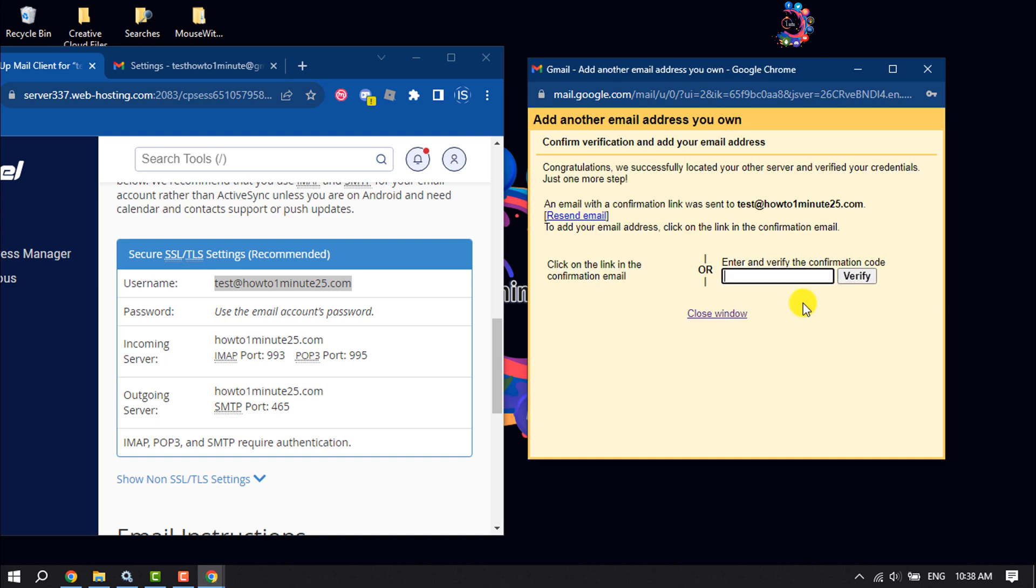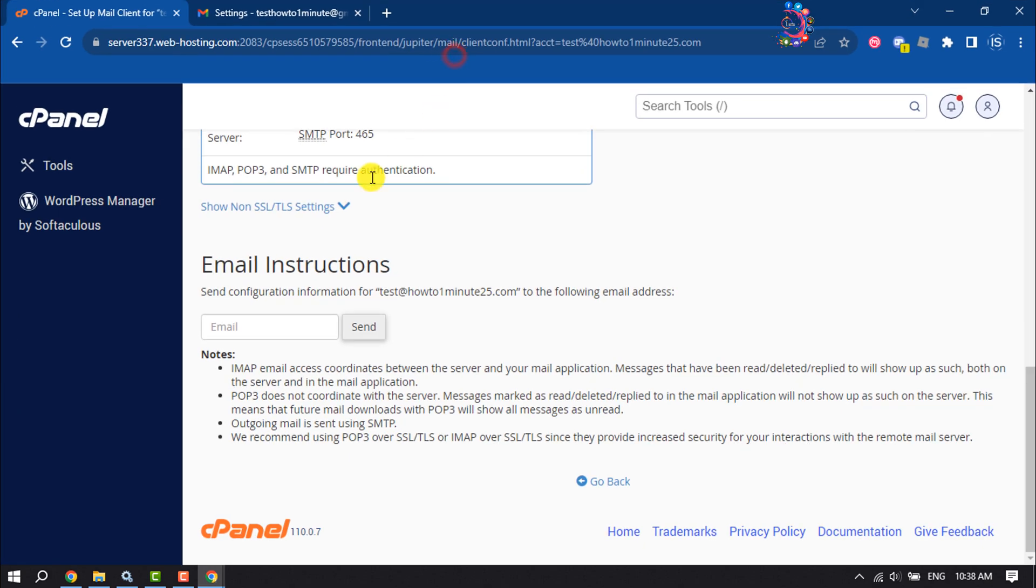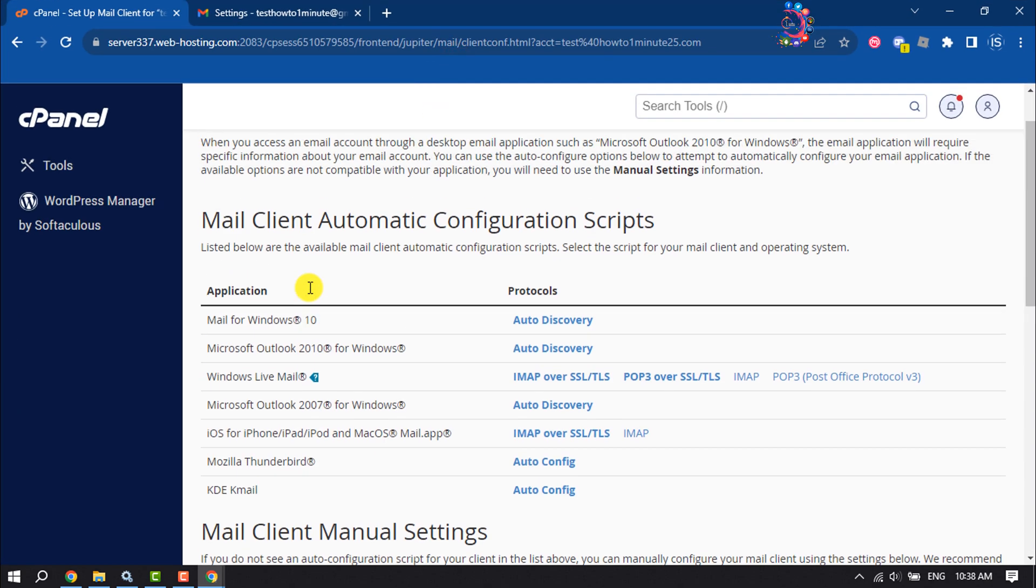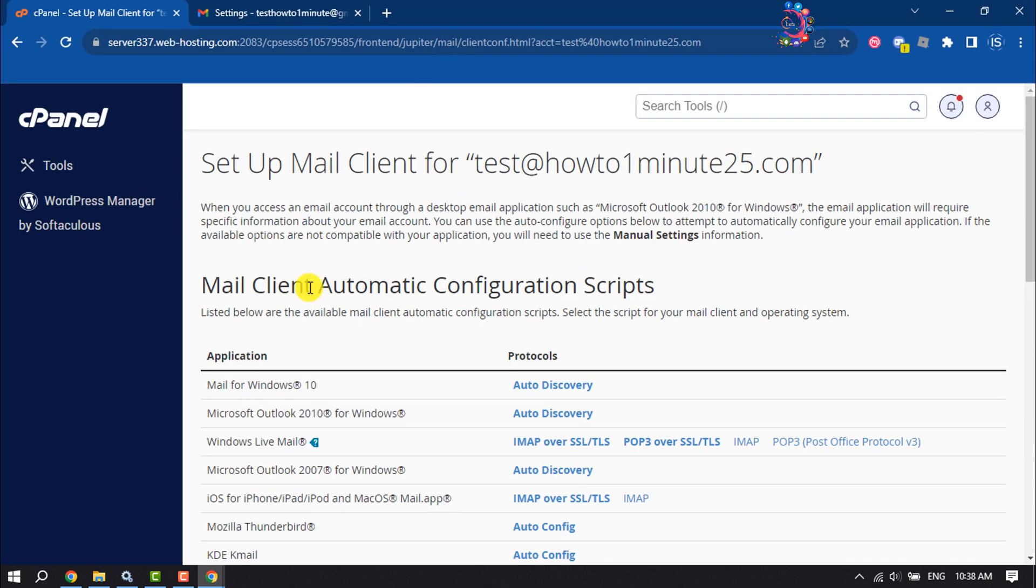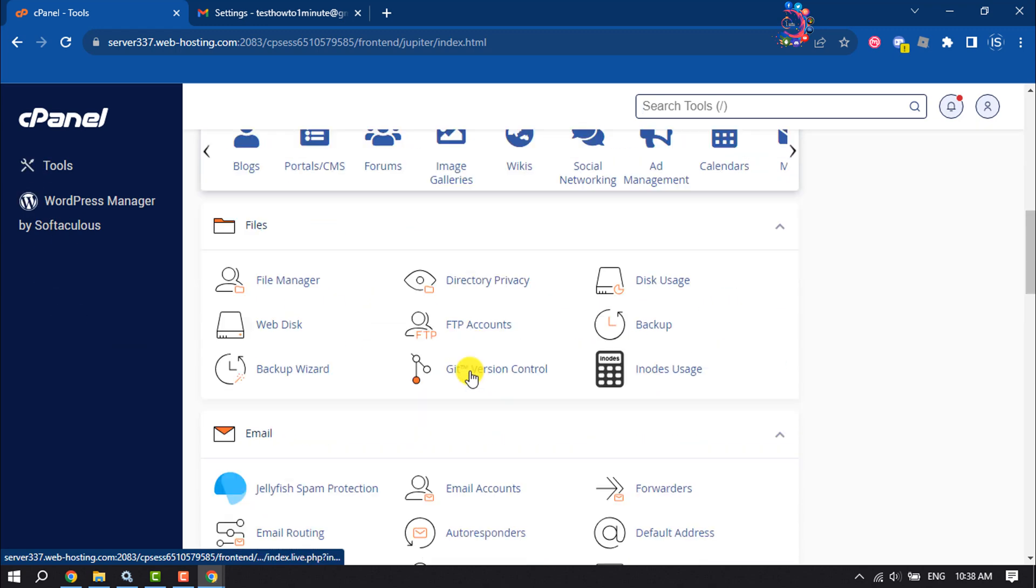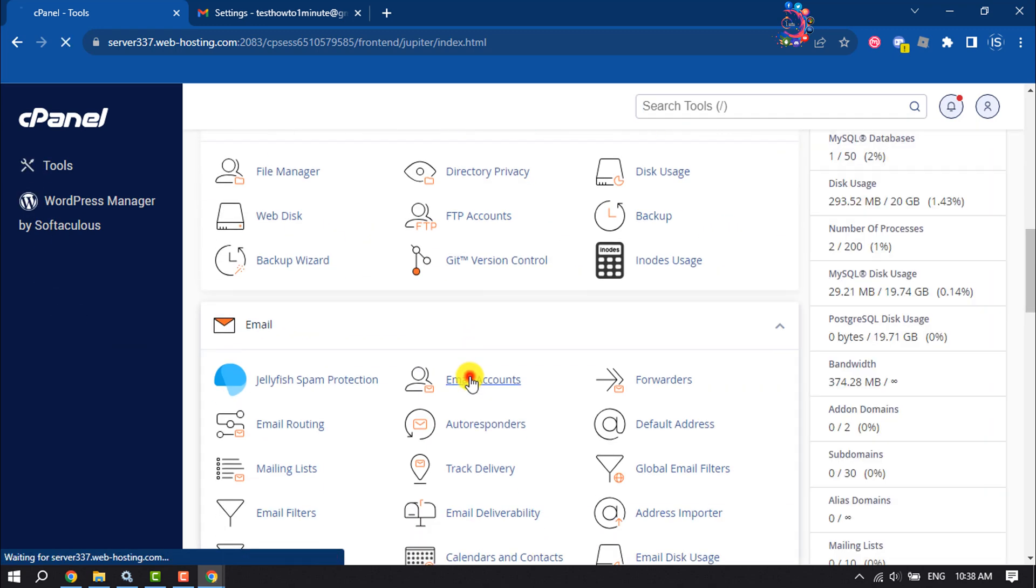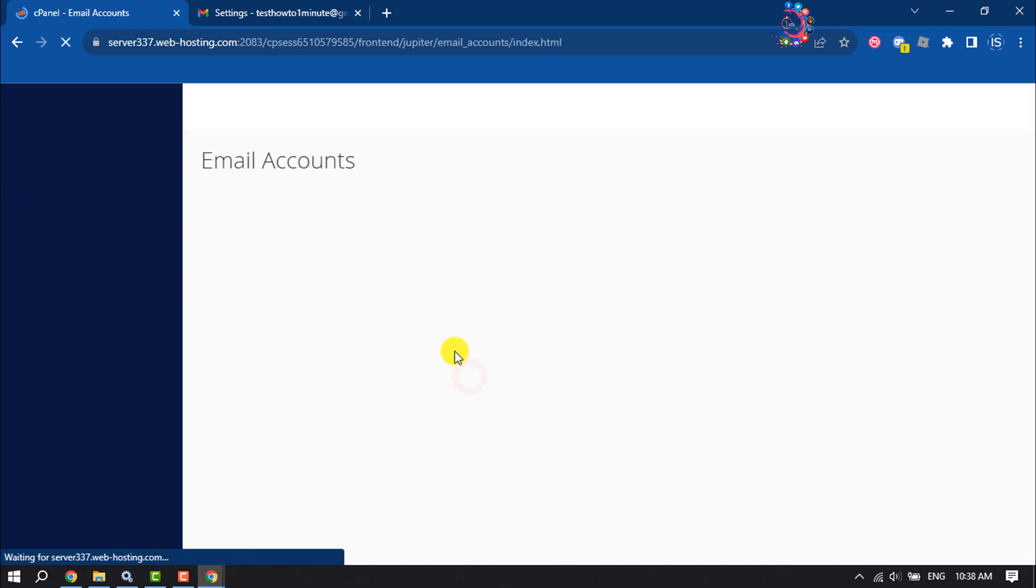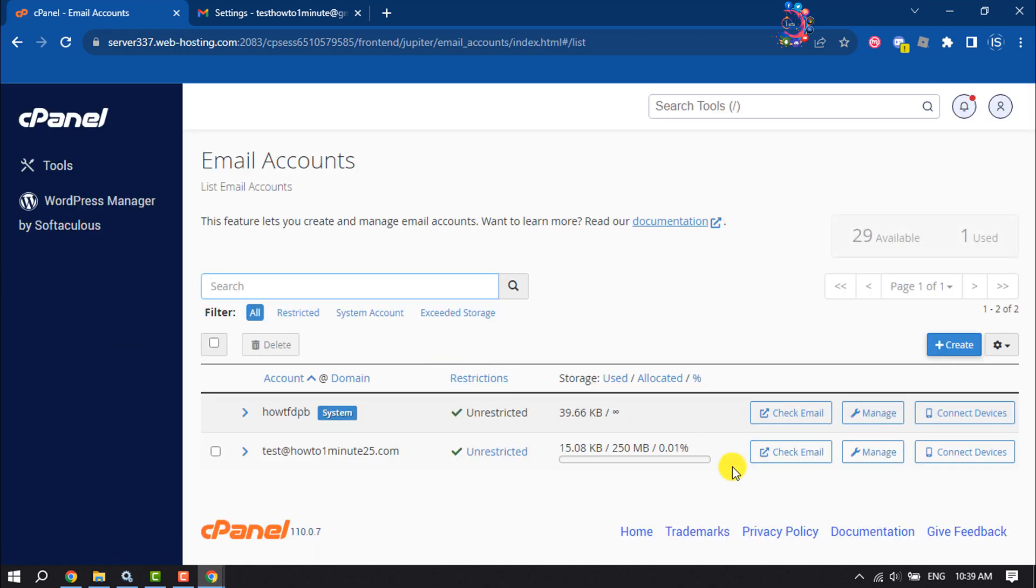Gmail will send you a verification code to your webmail, so all you have to do is just go to your webmail and click on Check Mail.